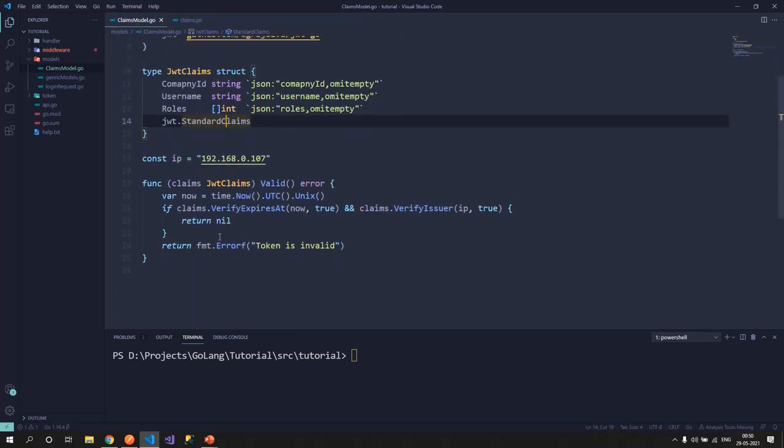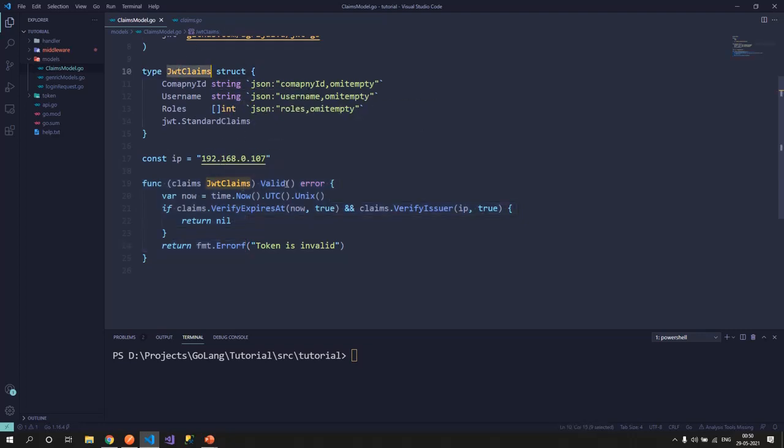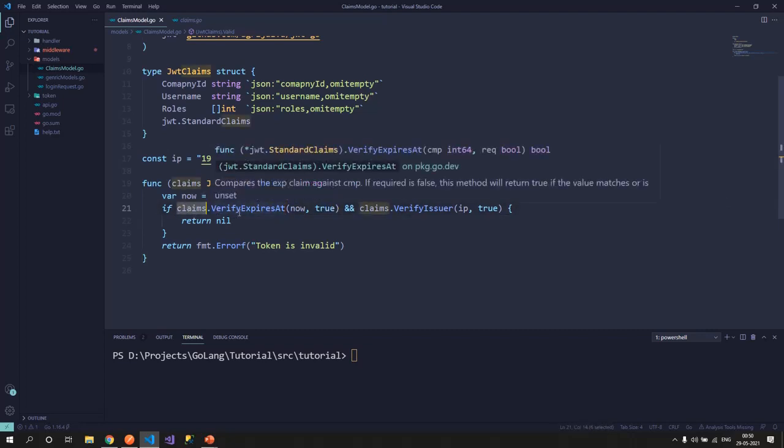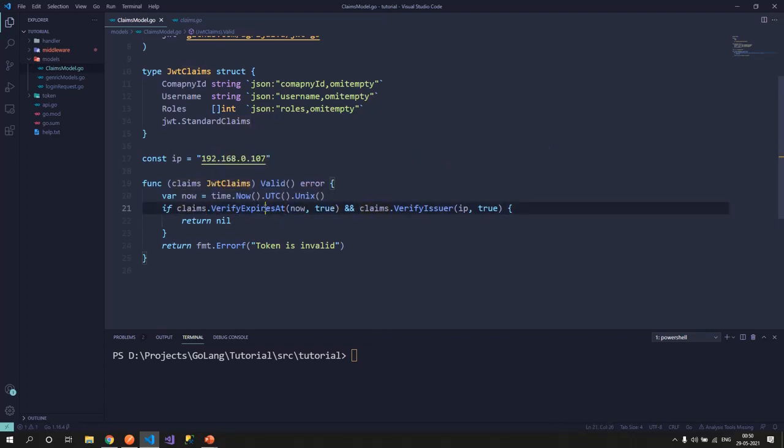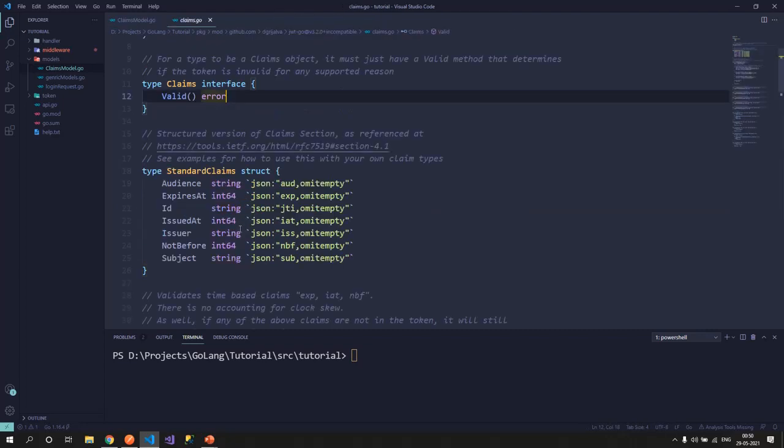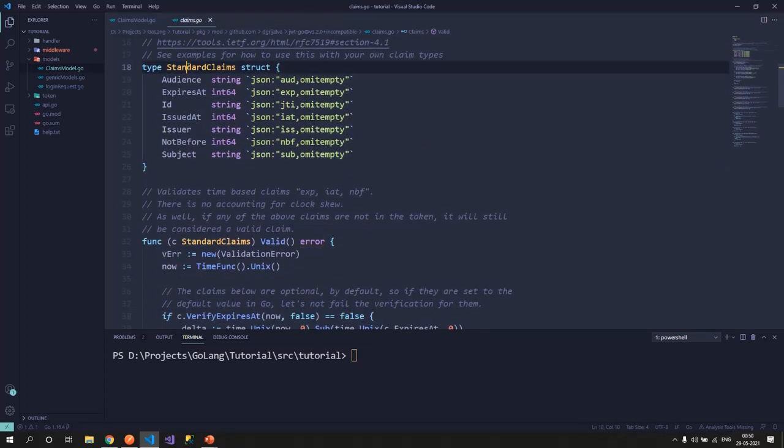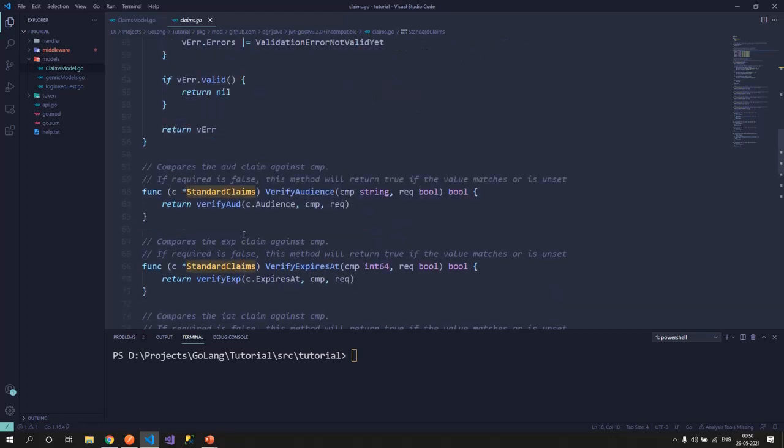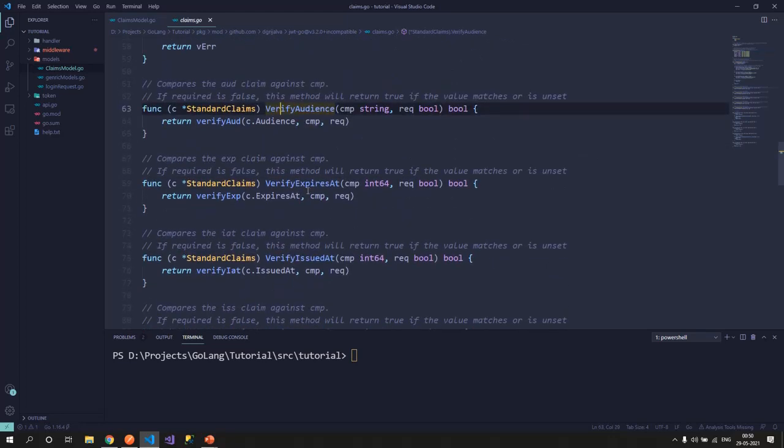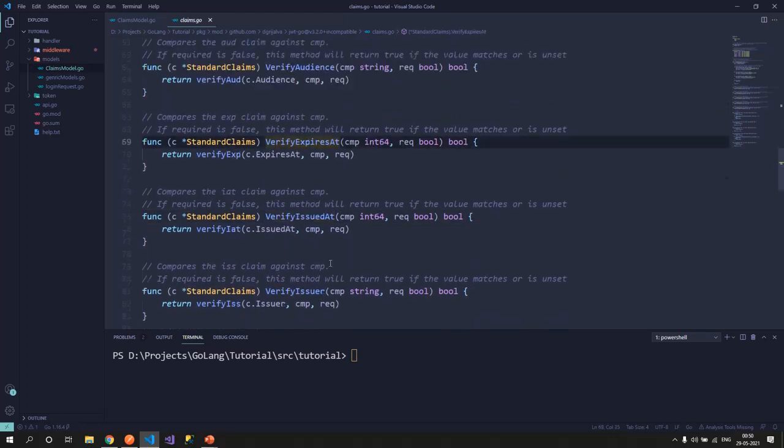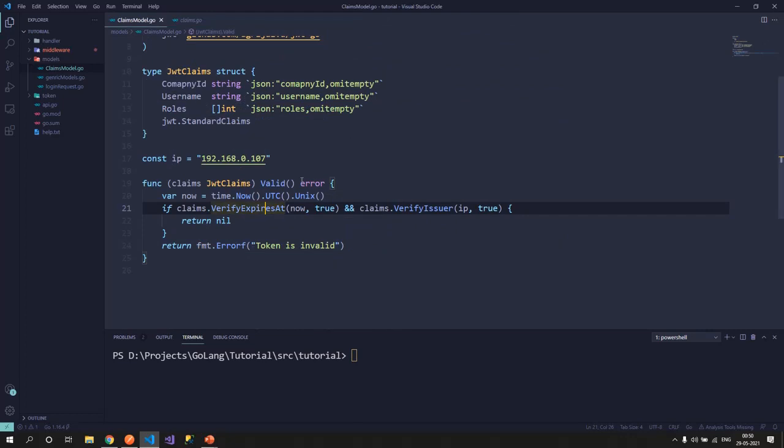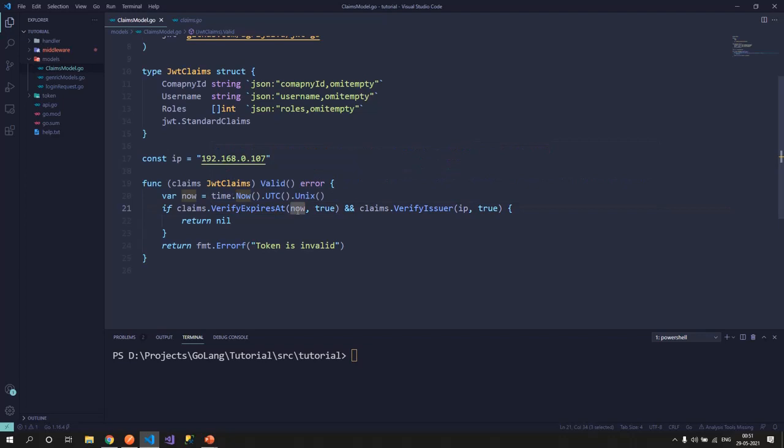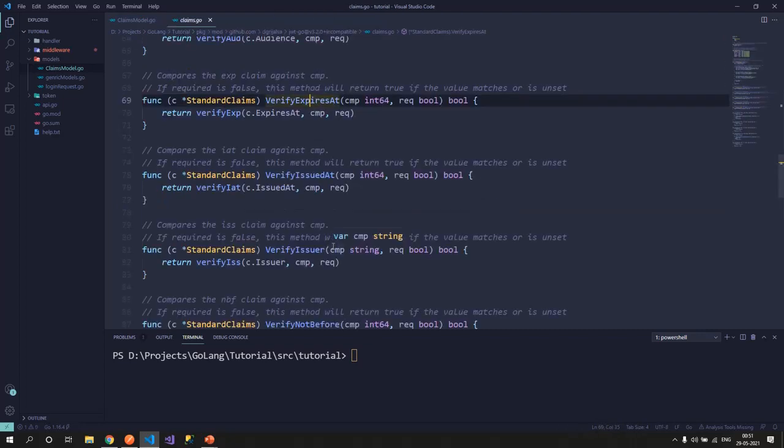So I have created the valid method for our claims. What I have done is I have taken out the time in Unix format and I have said verify the expires at. This claims.verify is a method that is available to us due to standard claims that we have imported. In standard claims, we have verify audience, verify expires at, verify issued at. So I have used the expires at. I'll pass in the current date and time when we are trying to validate this token and set this to true. This flag states do you really want to validate this or not. If you say true, then only it would validate. Otherwise, it would always by default return true for us.